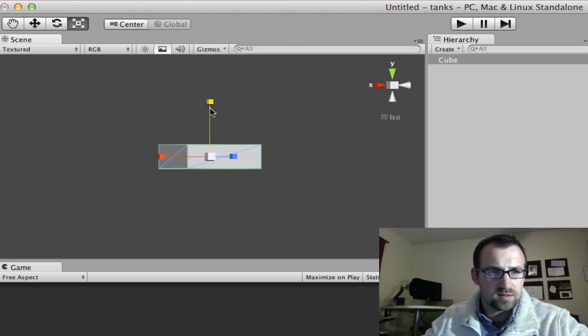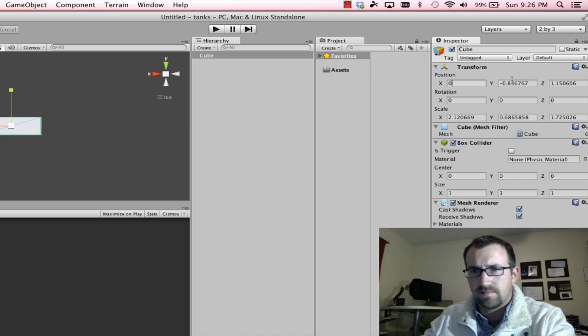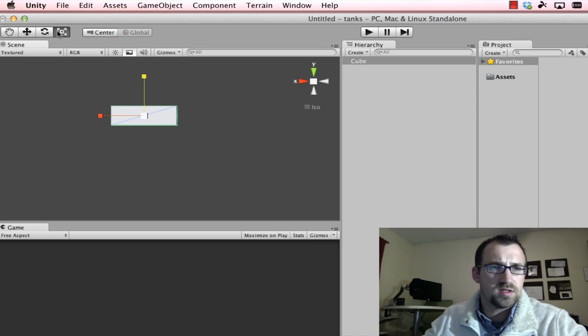I'm going to position this guy at 0, 0, 0. So I'm just going to do this right in the component properties here on the inspector. You obviously could do that just by moving around with this, but this is a little bit easier.